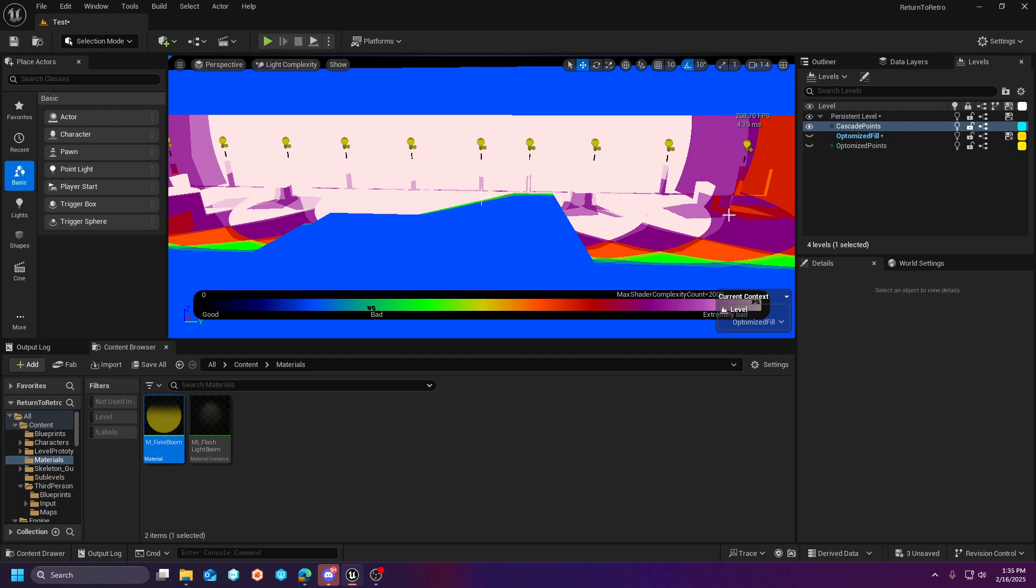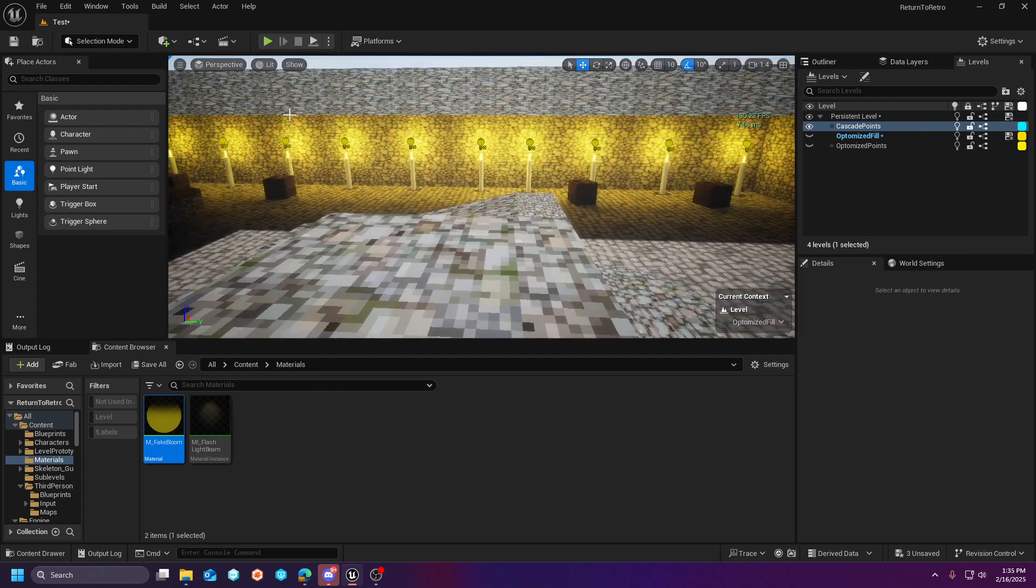And the more shadow maps you have overlapping each other, also the more expensive that cost is going to be.